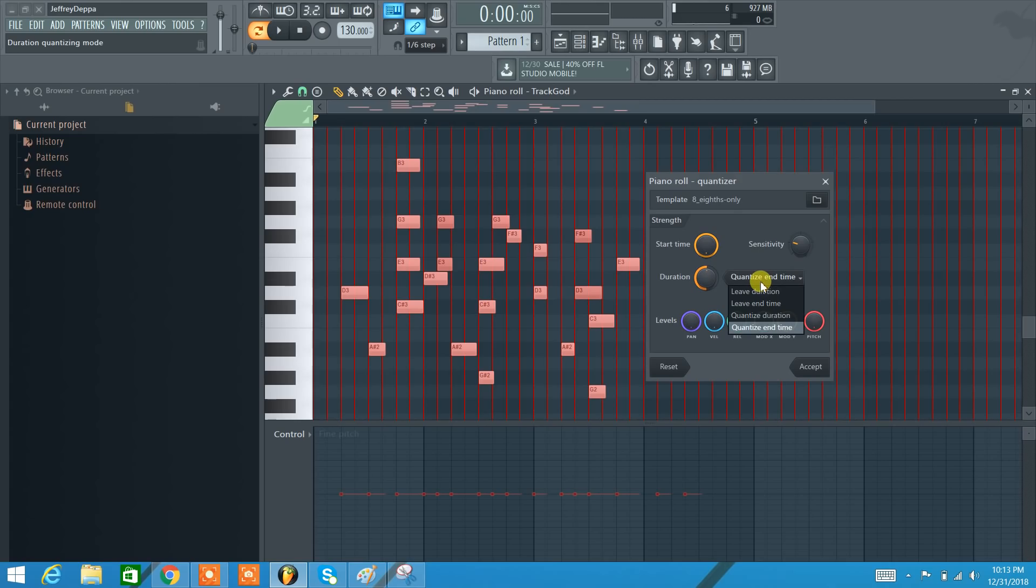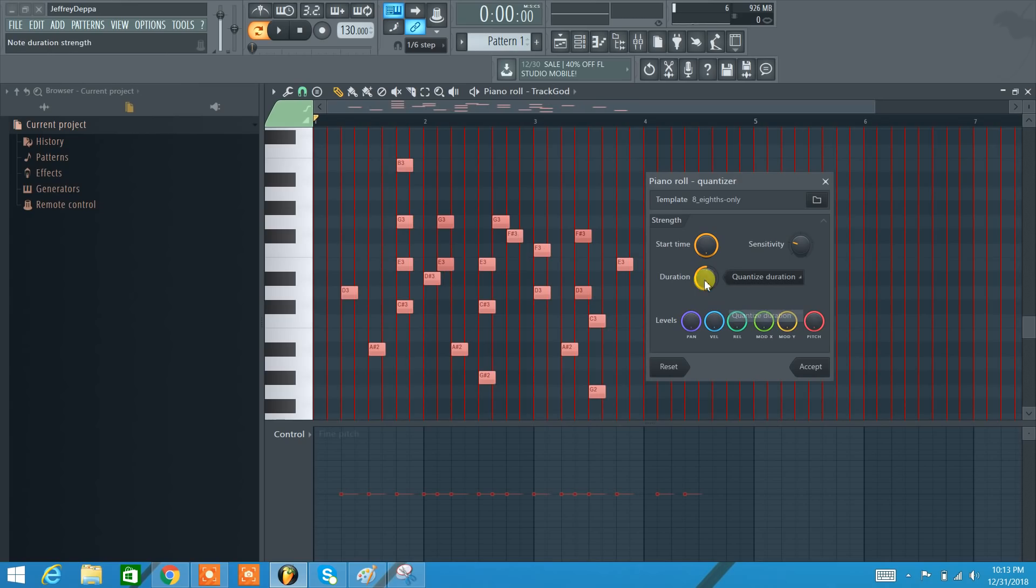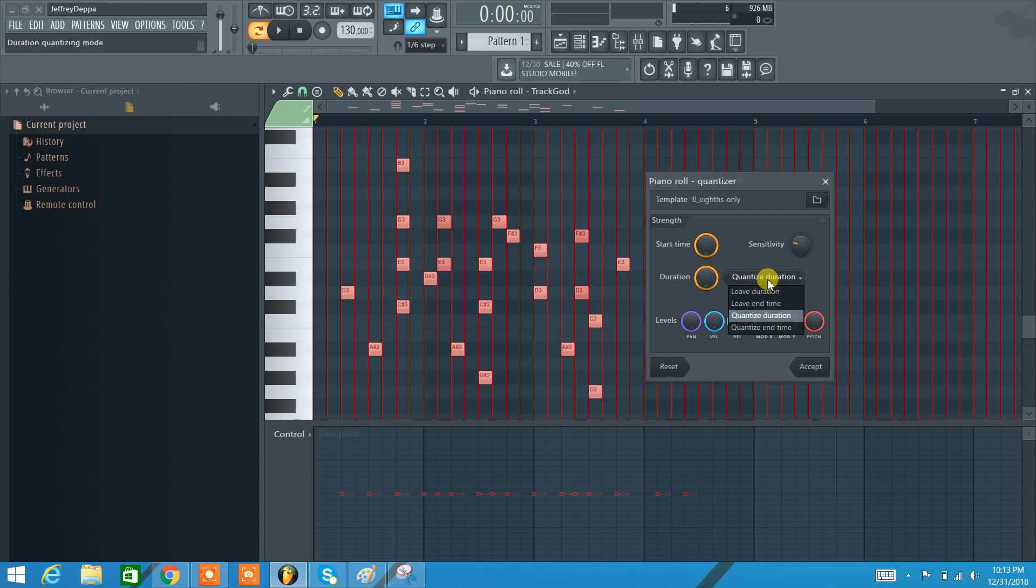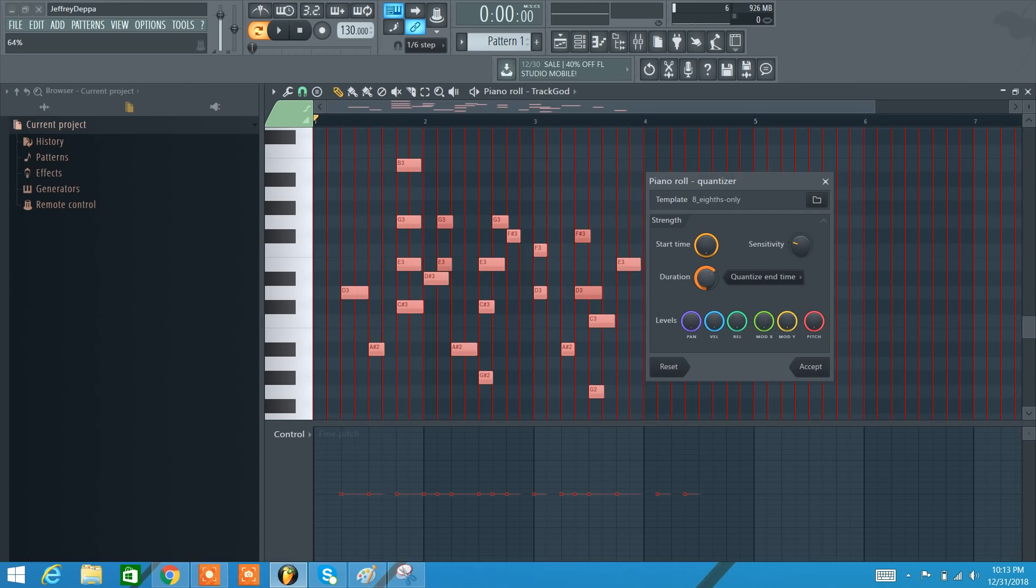Duration here, there's generally two settings I'm going to use. Quantize the duration, that means all the notes are going to become the same amount of time. I can also go Quantize end time, and now all the end of the notes are going to line up with their closest red line.